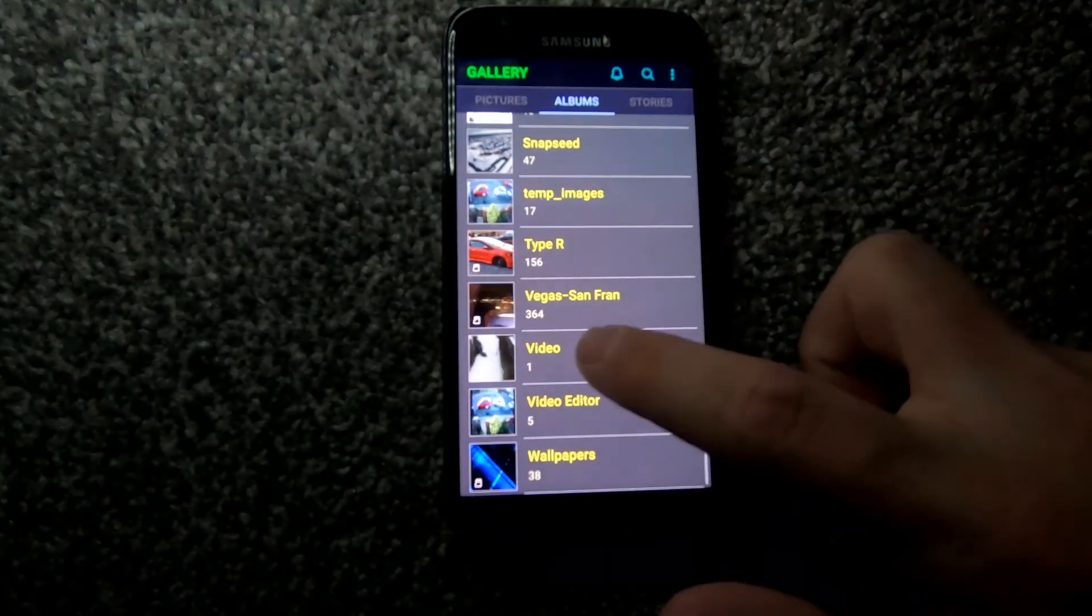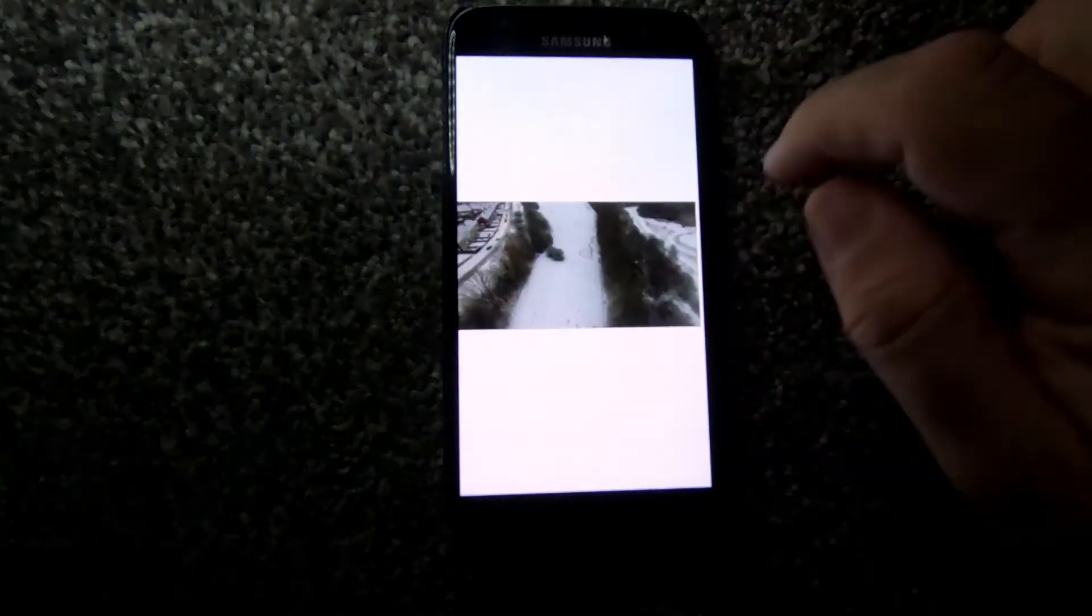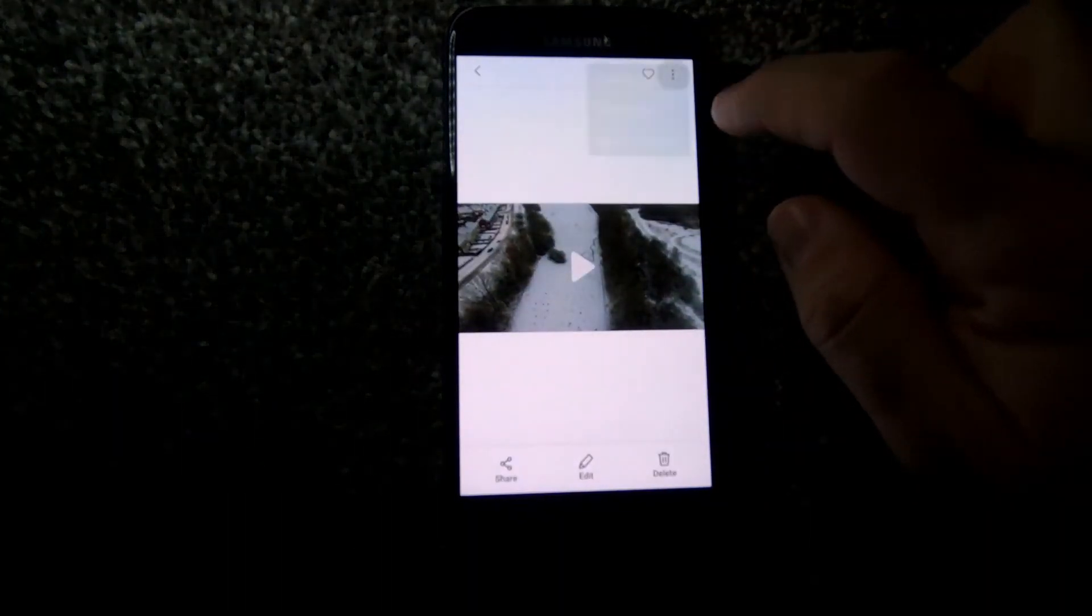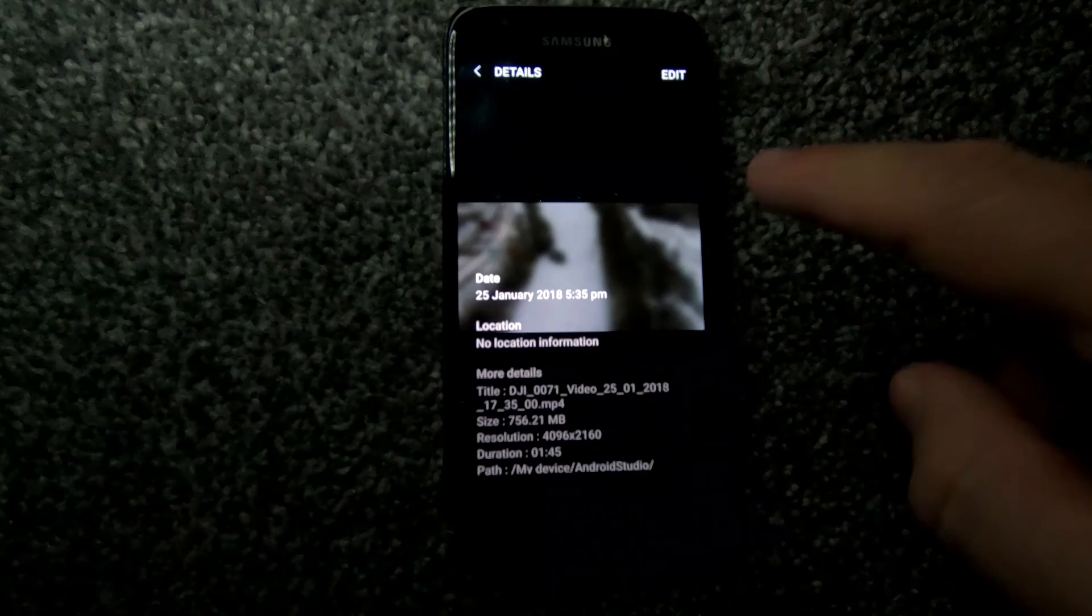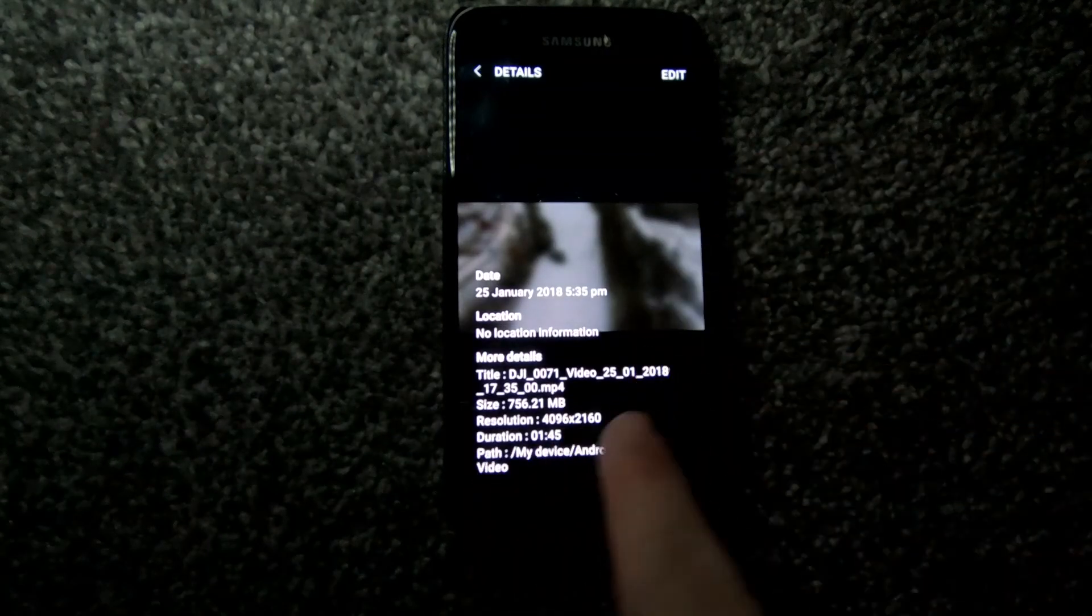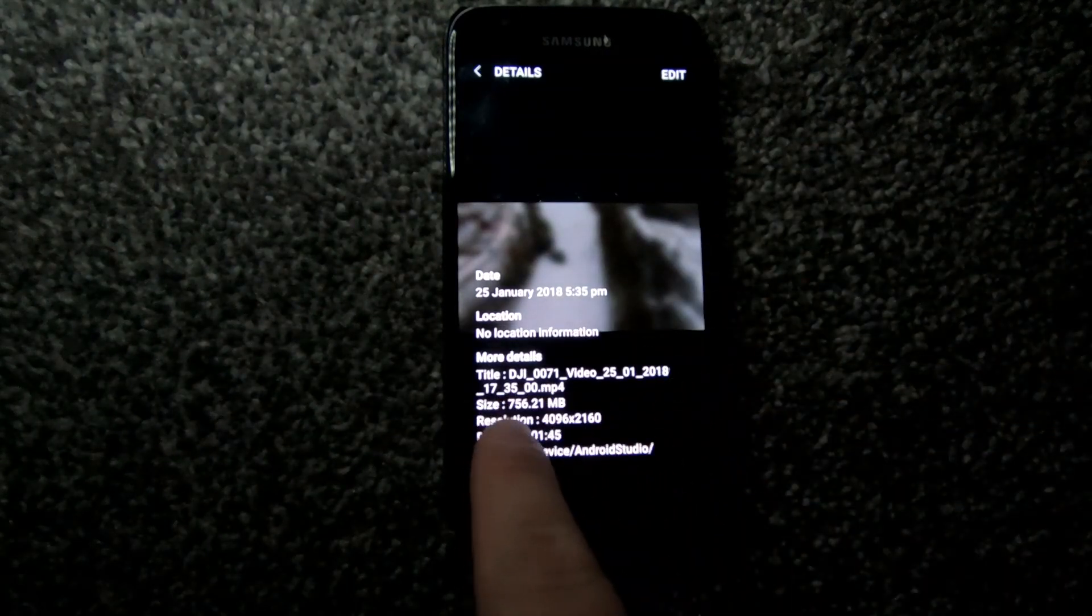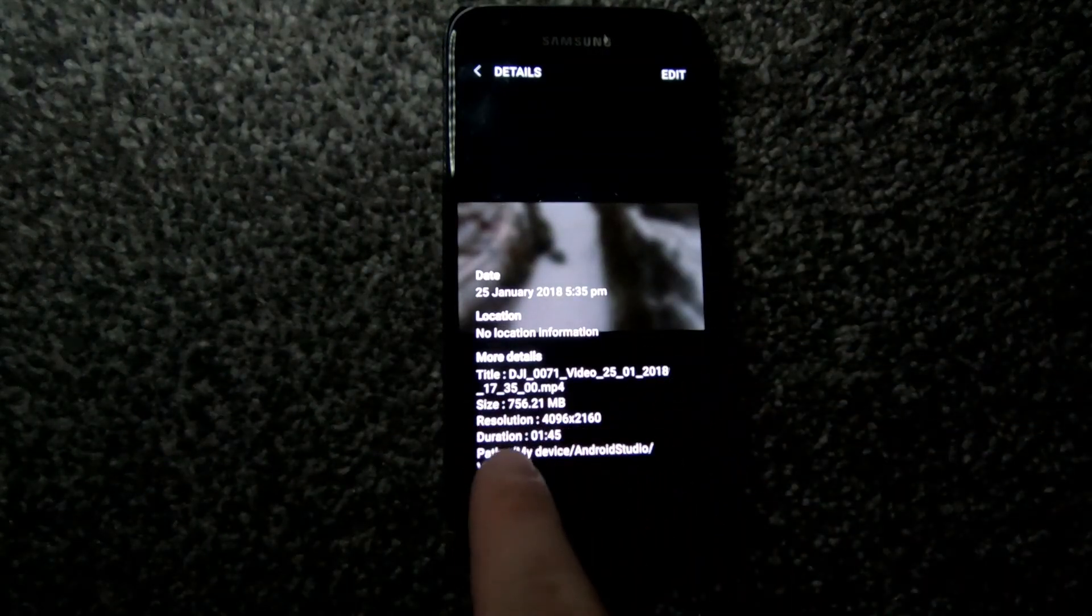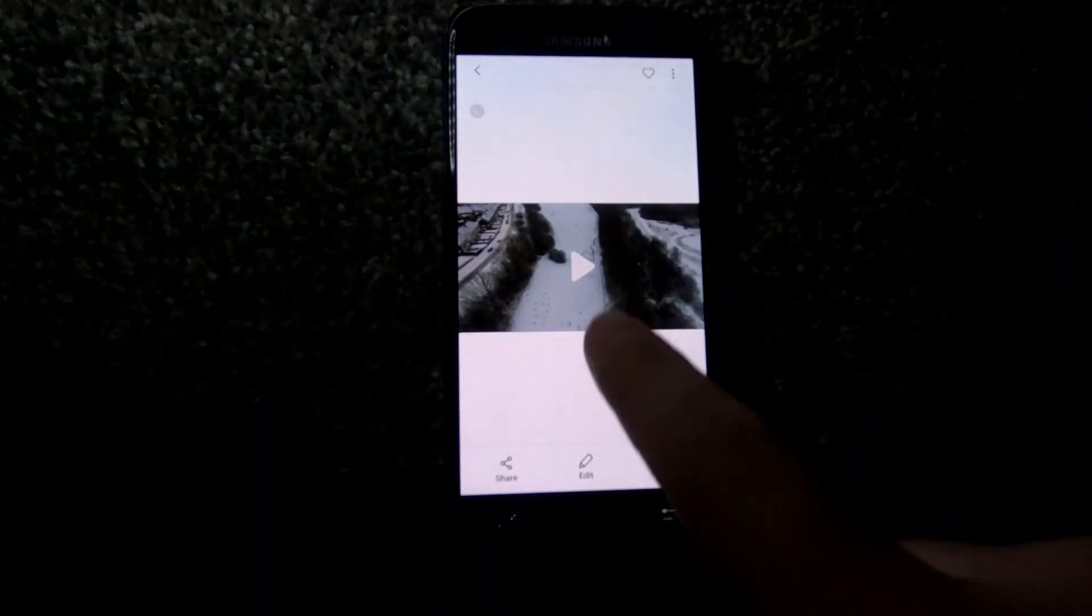We're gonna go to the new gallery, which is 'Video.' This is the new file. We're just gonna click on details, and as you can see, that's the new video. It's still 4K - we haven't lost any quality at all.